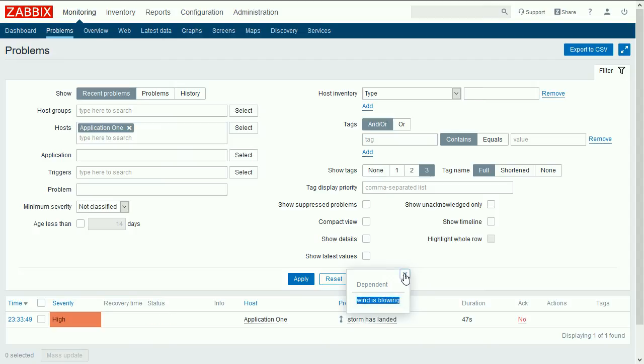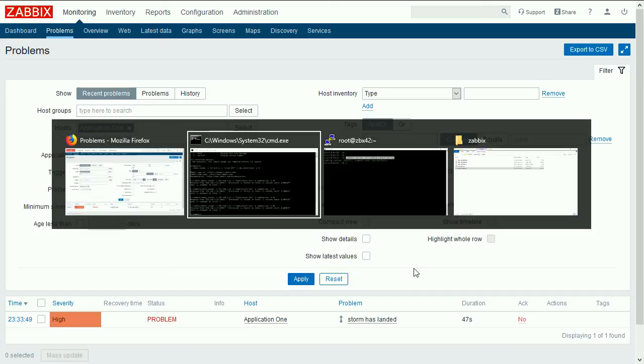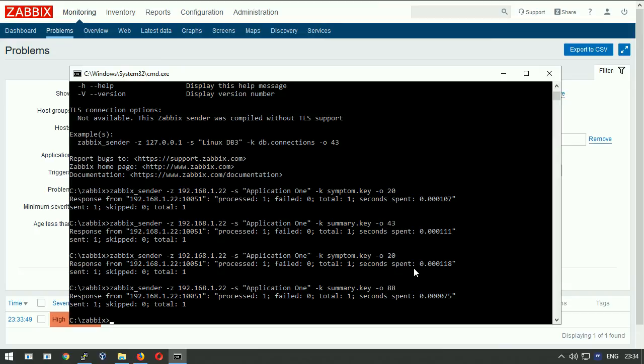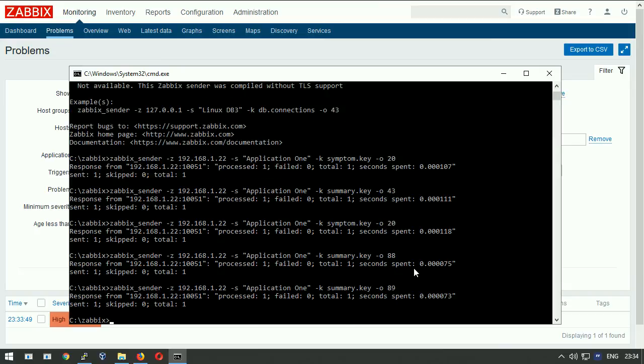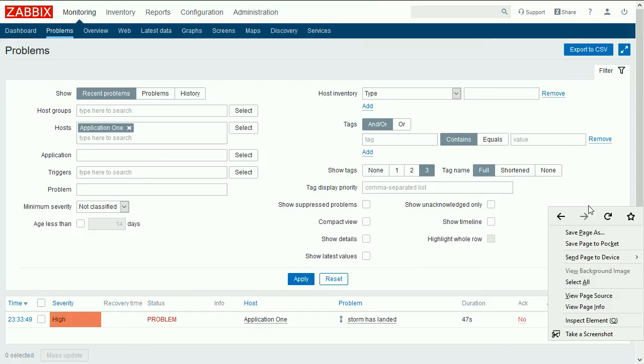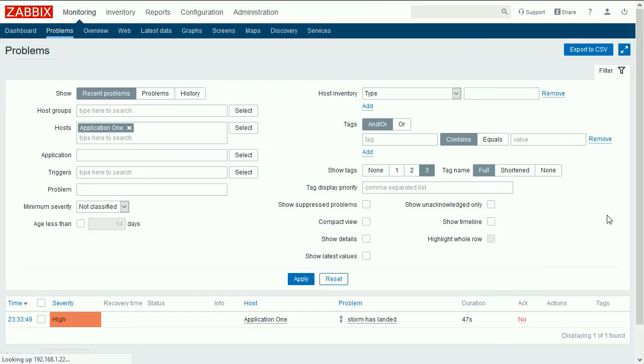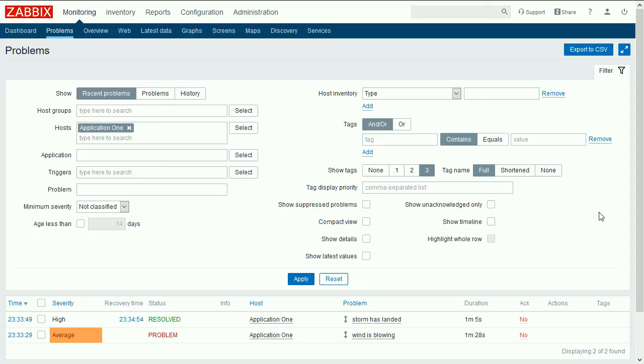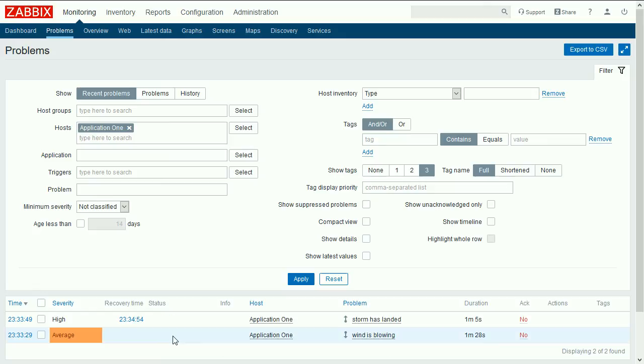One last test. What happens when the higher meaning trigger goes away? Let's feed the number 89 to the summary key. Going to the front end and reloading the page. There is no trigger in the problem state about the storm. Now only the wind is blowing.